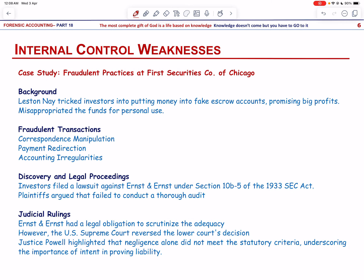This is the case of fraudulent practices at First Securities Company of Chicago. Lester Ney, president of First Securities, deceived customers into investing in non-existing escrow accounts, promising high returns. However, Ney diverted the funds for personal gain, resulting in substantial financial losses to investors. The fraudulent transactions deviated from standard practices — all customer correspondence was handled solely by Mr. Ney, payments were made to him personally, and the escrow accounts were not recorded in First Securities' books or SEC filings. The fraud came to light after Ney's death.